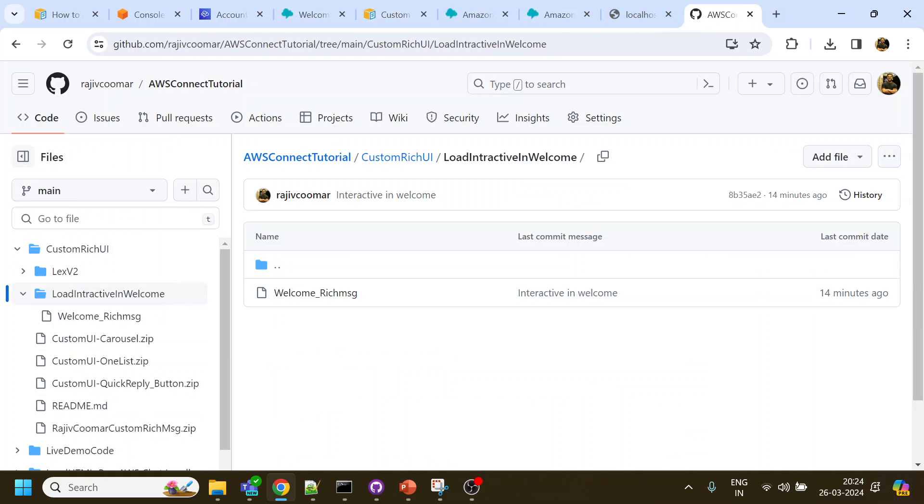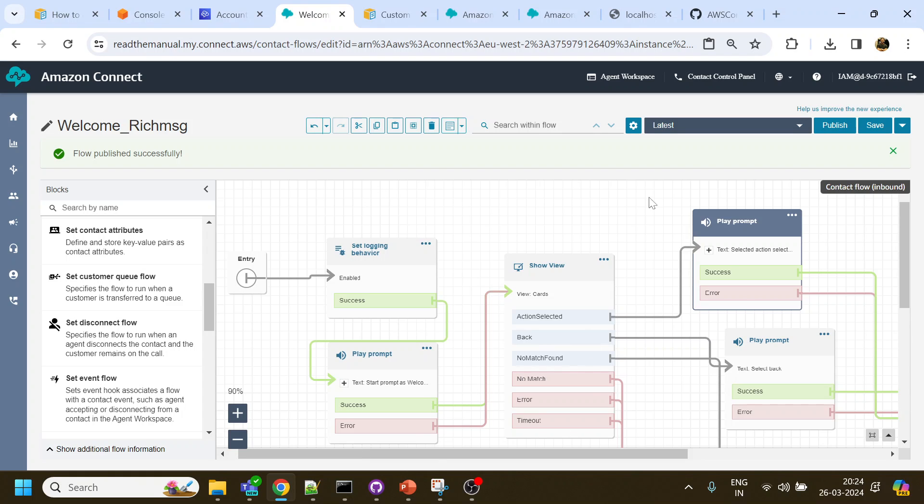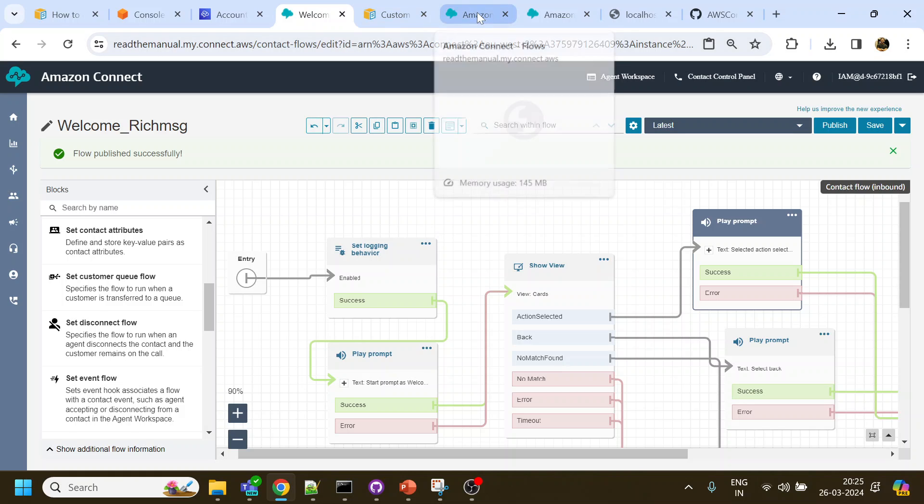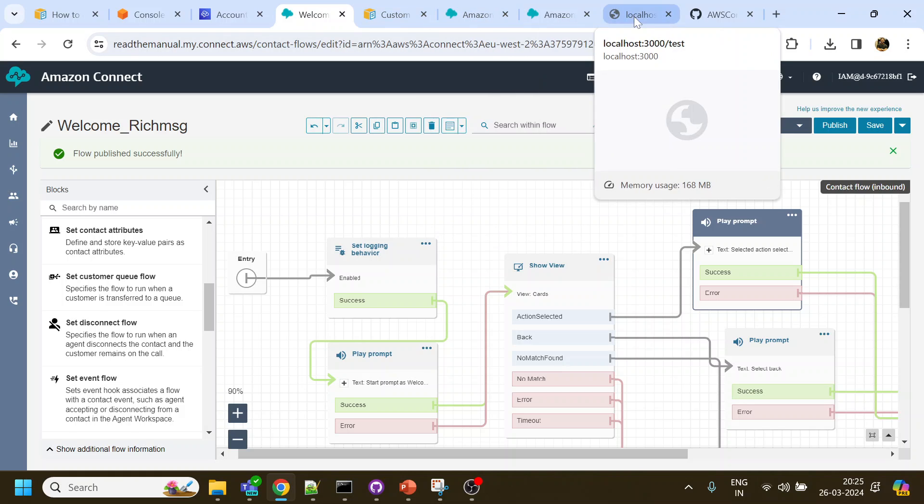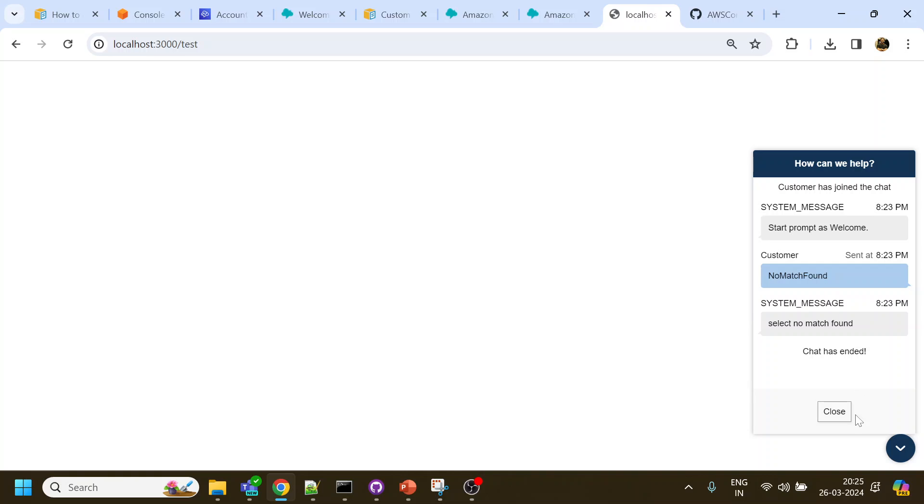And the code is available in my GitHub over here. I have pasted the link also, so you can just download this particular call flow, just publish it and create a chat widget and you can start using it. Again, this still needs to be modified a lot because right now what we are seeing over here is missing the styles.